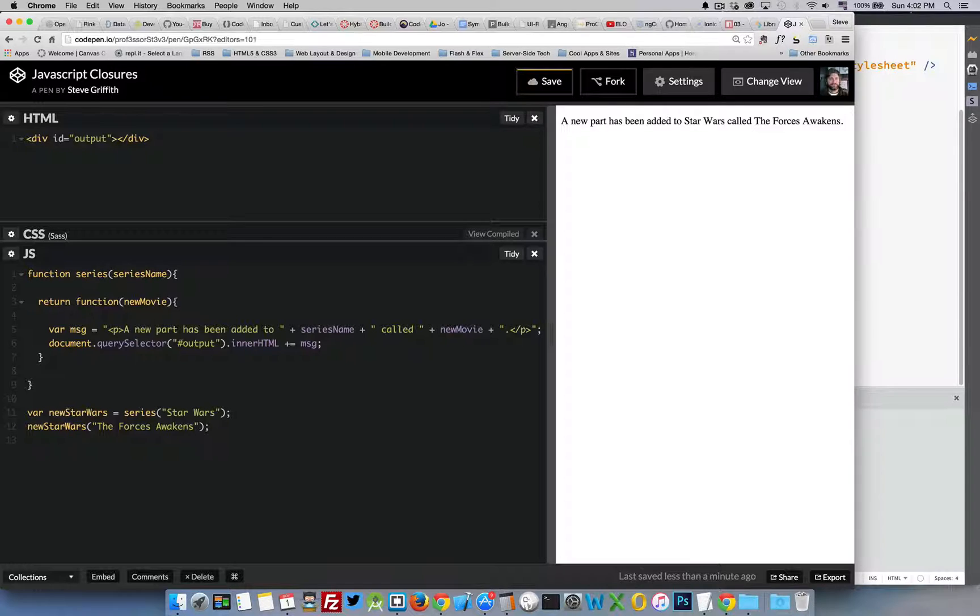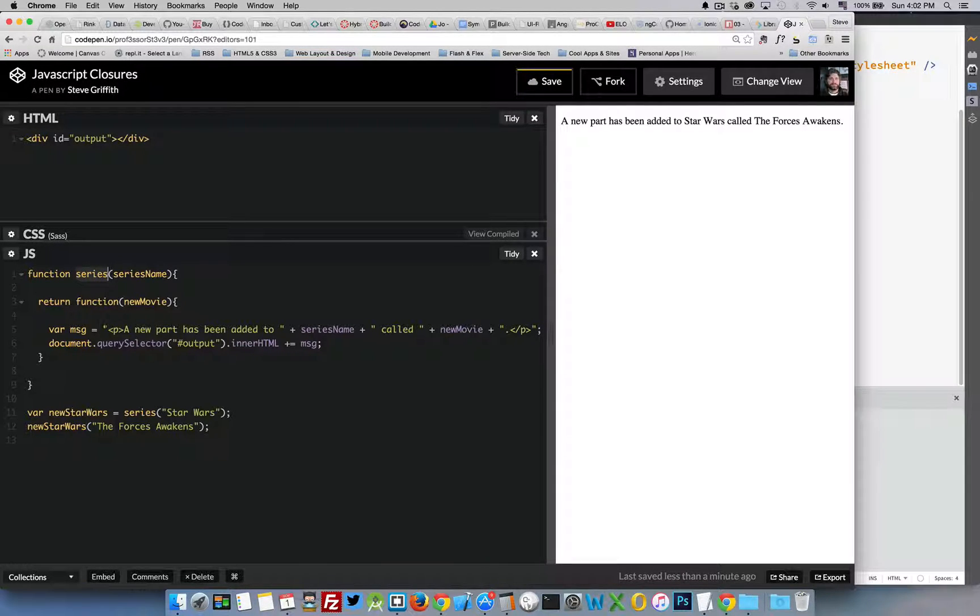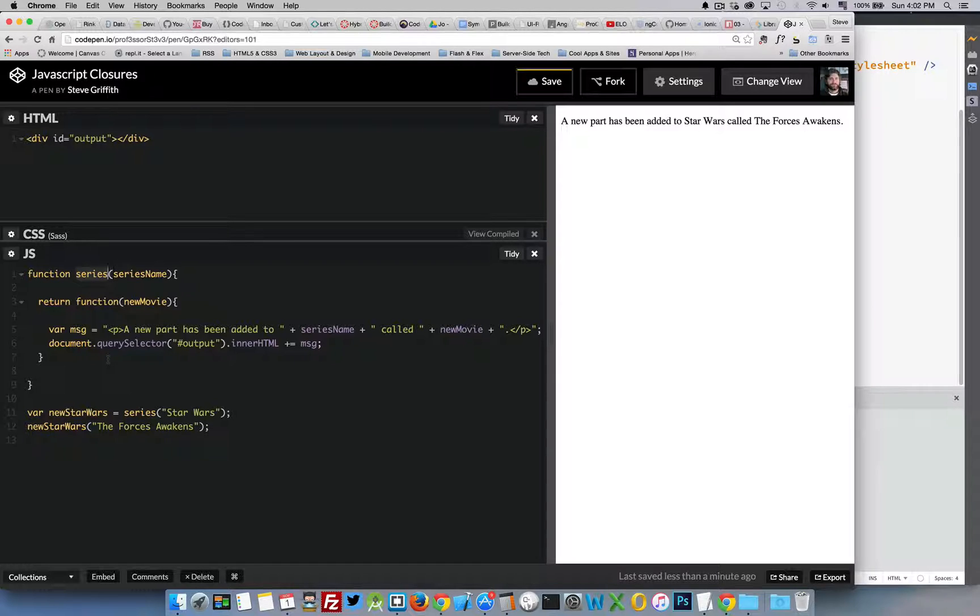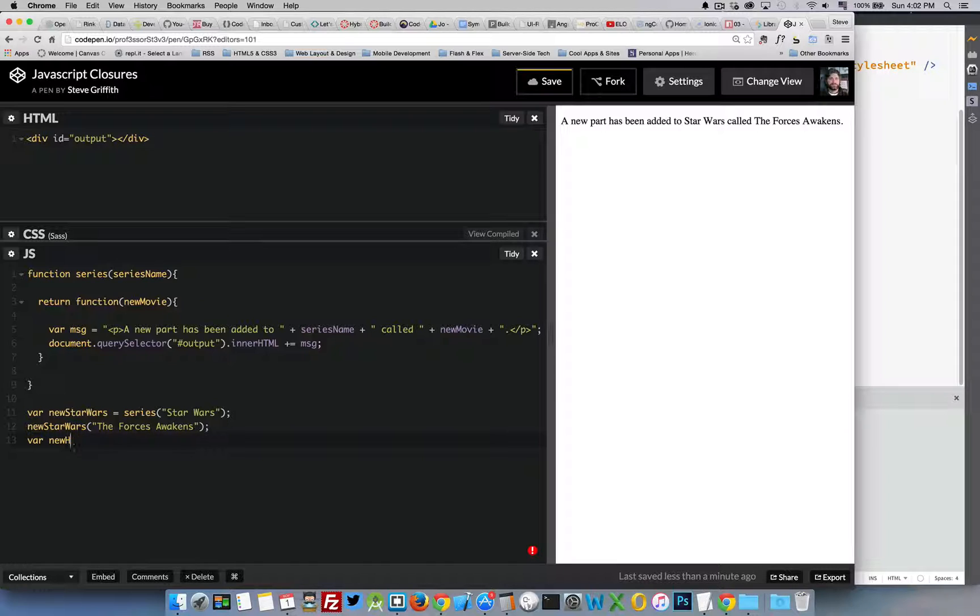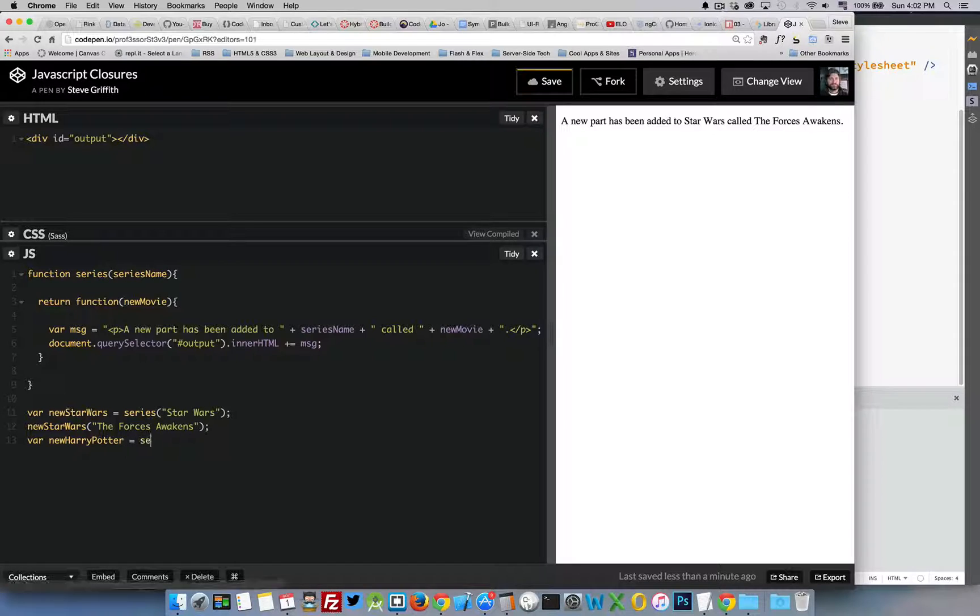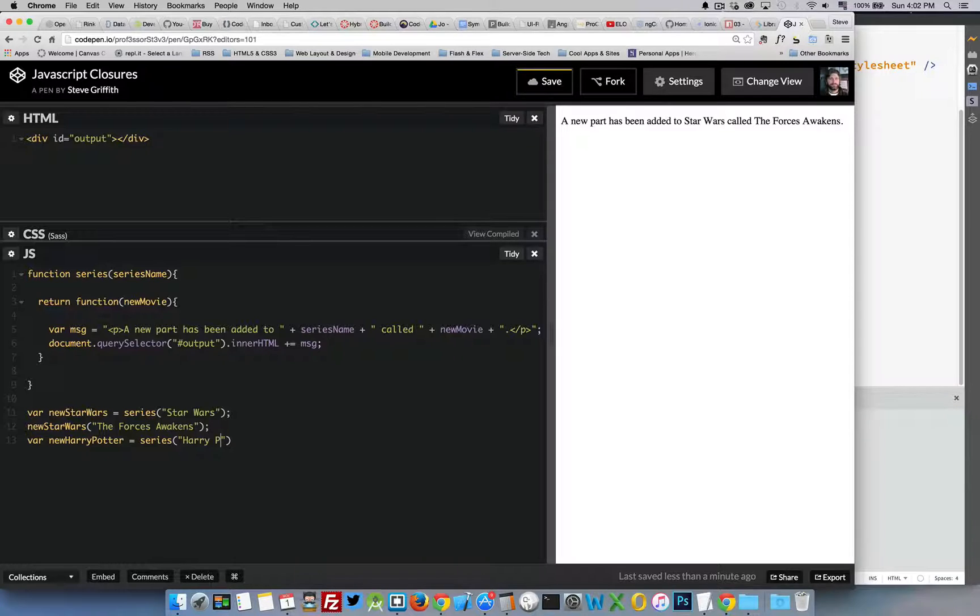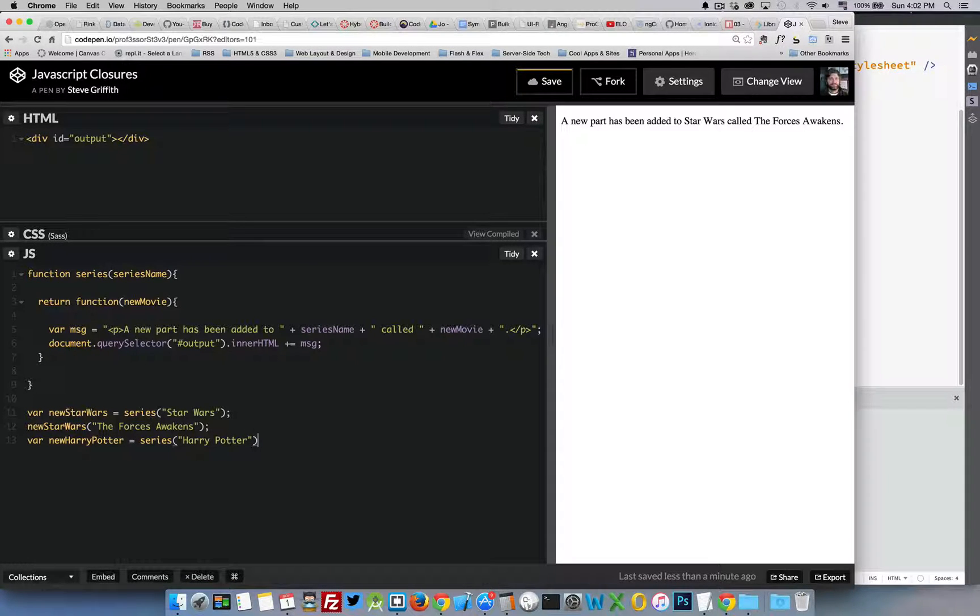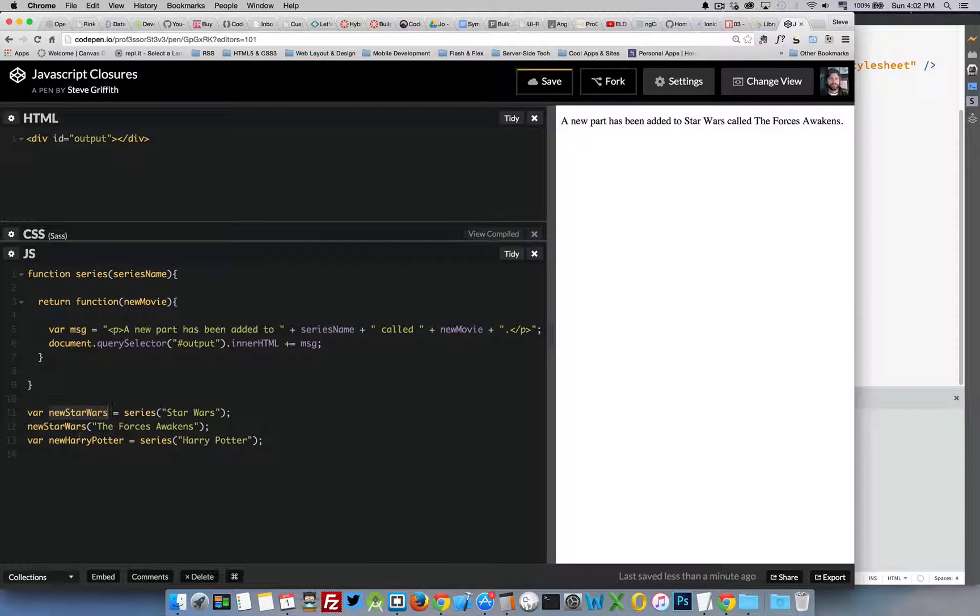Effectively what we've done is we've turned this into a factory that is creating a method that we can use again and again and again. So var newHarryPotter. Okay so now we've created two functions, one called newStarWars one called newHarryPotter.